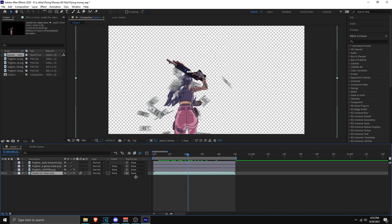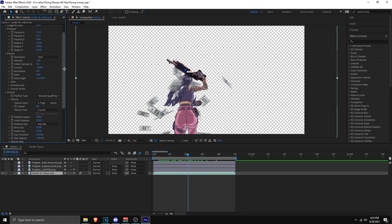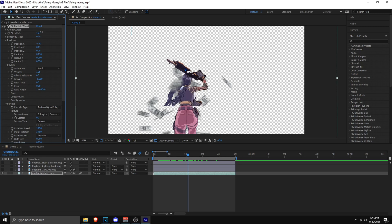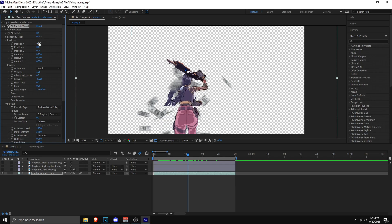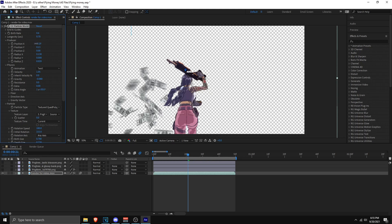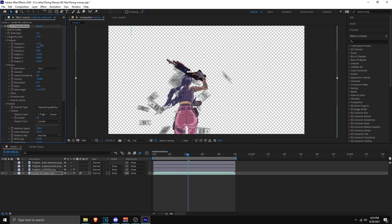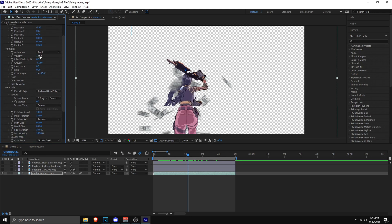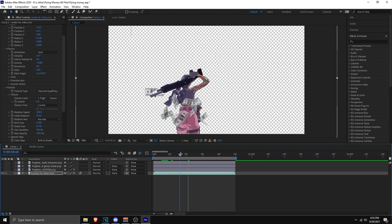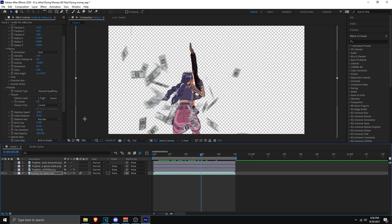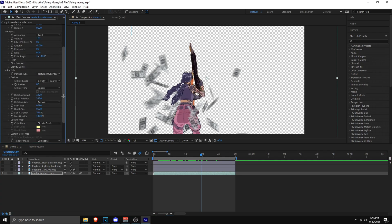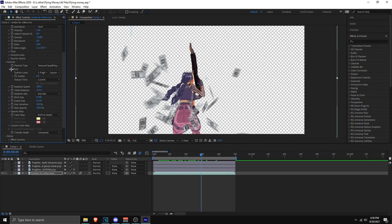To customize the effect, click on the effect and go to Effect Controls. You have Birth Rate — how many dollars spawn — I like to keep it at 0.6. Then there's Position to move the effect left, right, up, or down. Under Physics, Velocity controls how fast the dollars spin — bump it up to make them spin faster. Gravity controls whether the money goes up or down when it appears.